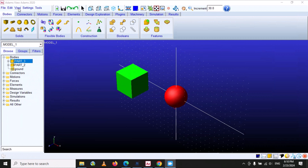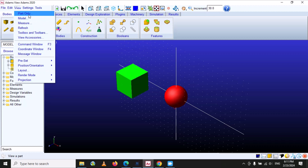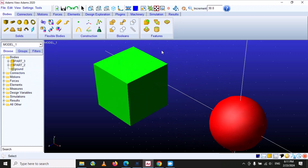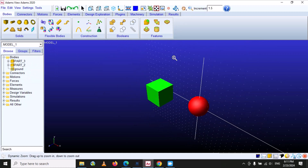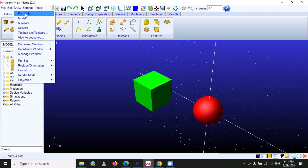So which options are available in the view tool? If we select the view tool, you can see there are two options: one is 'Part Only' and the other is 'Model'. A model consists of two or more parts. If we select the 'Model' option, it will show the complete model.